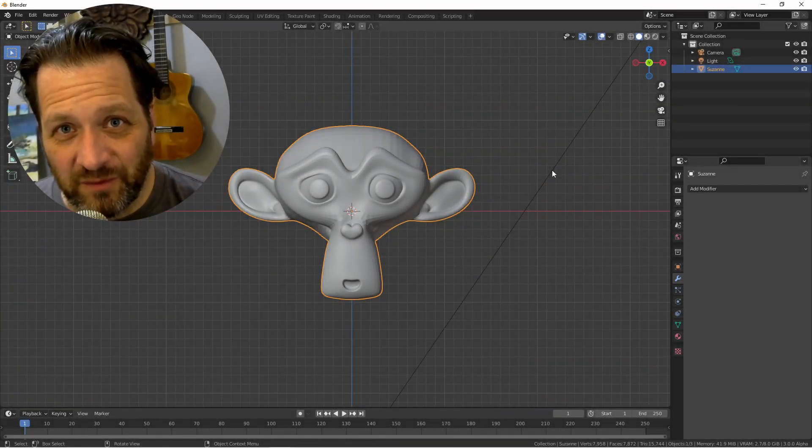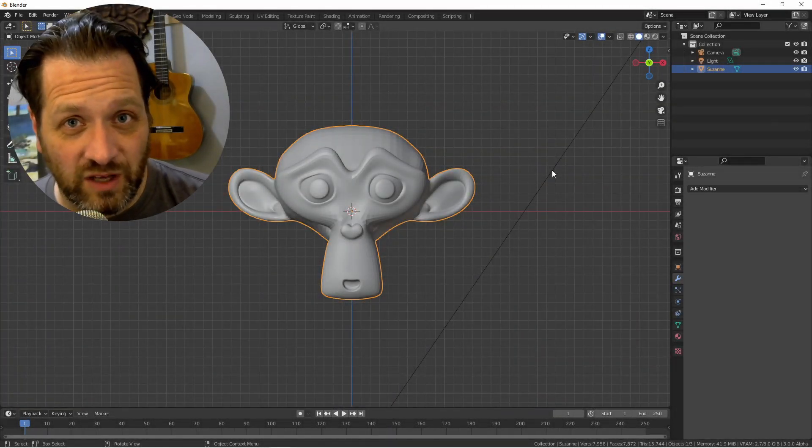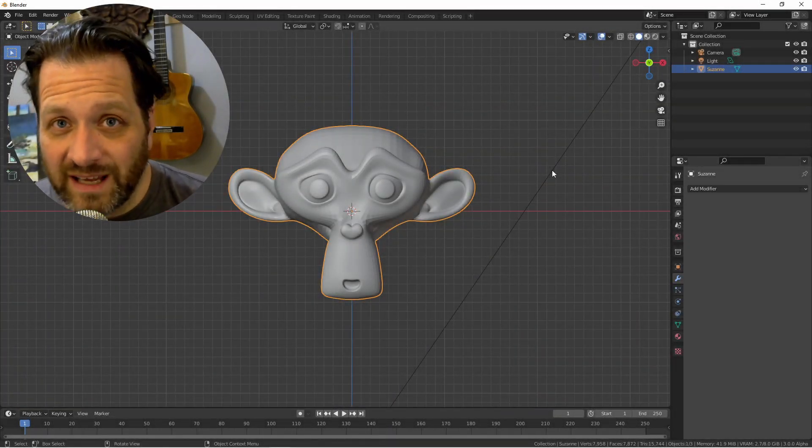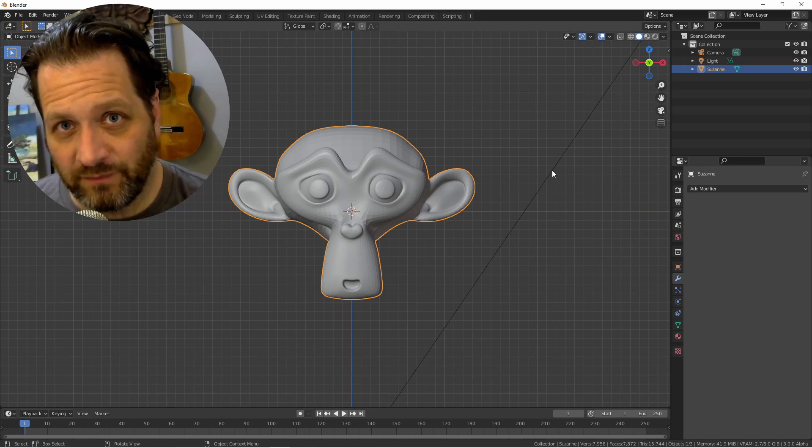Hey everybody, Johnny here. In this Back to Basics video, we're going to take a look at the Mesh Deform modifier.